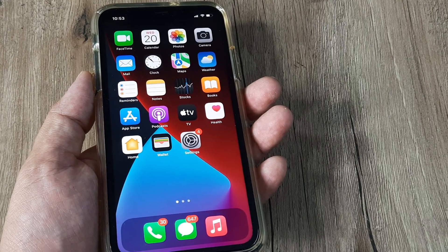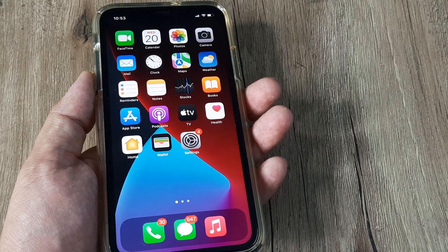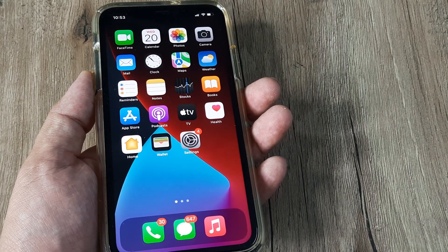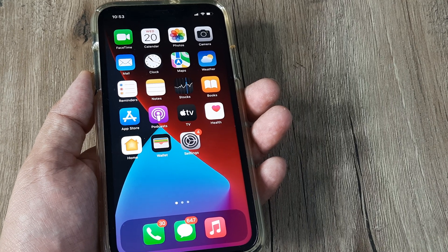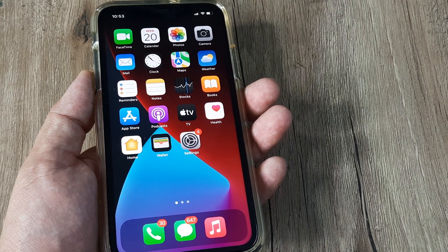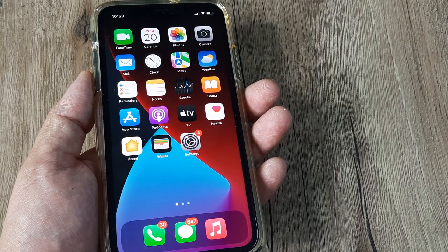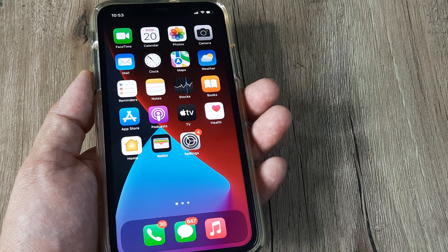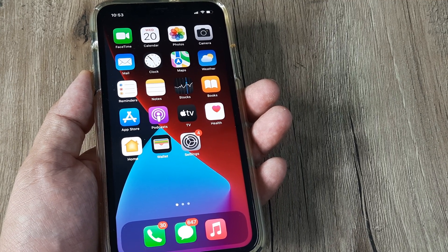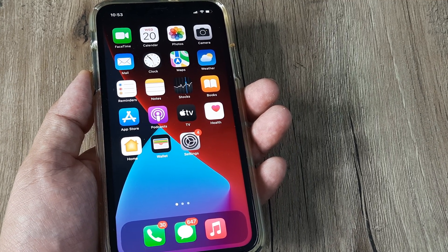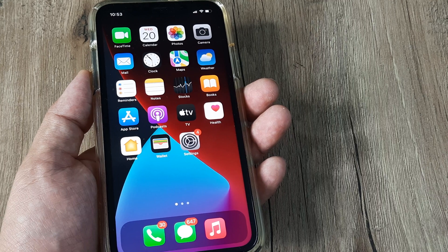Welcome back guys, my name is Amlan and in today's video we look at how we can download and install apps on iPhone. This is a basic series assuming that you have newly bought an iPhone and are trying to play around with it. The first things you need are apps on your phone, and therefore you need to know how to install them.